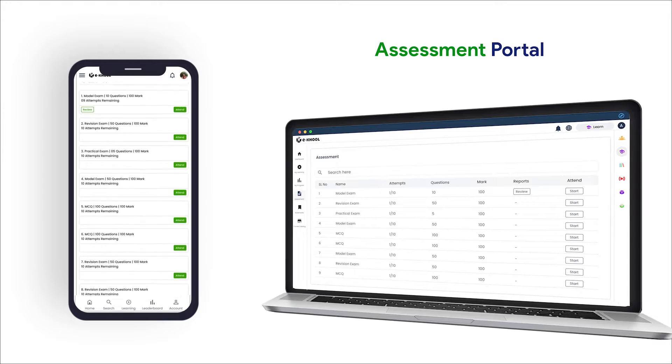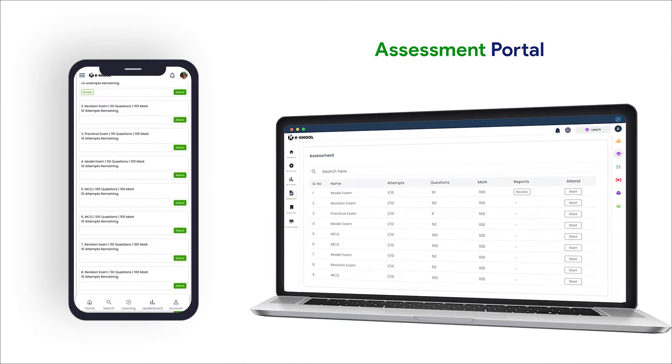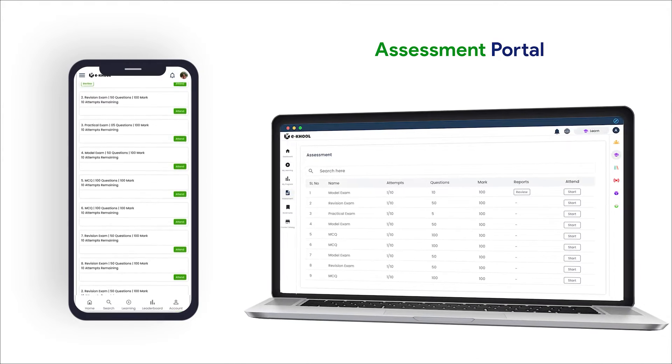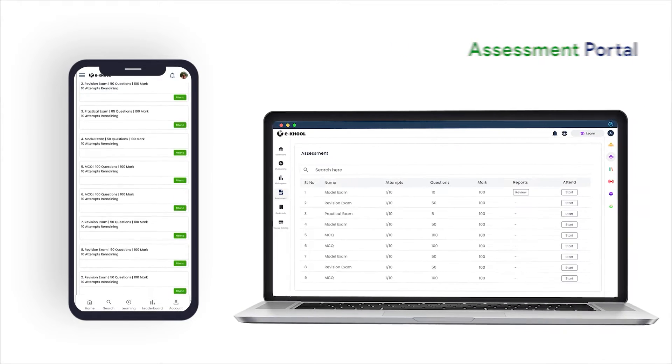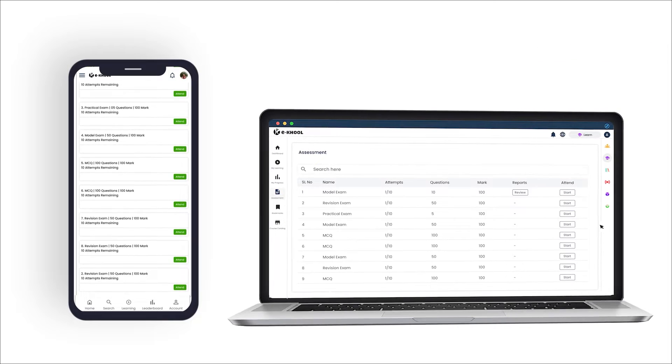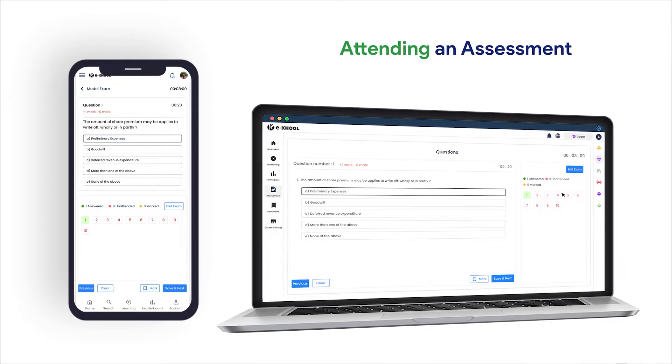Learners can easily participate in assessments through a well-designed assessment portal. Learners get instant results and an assessment report in downloadable format.